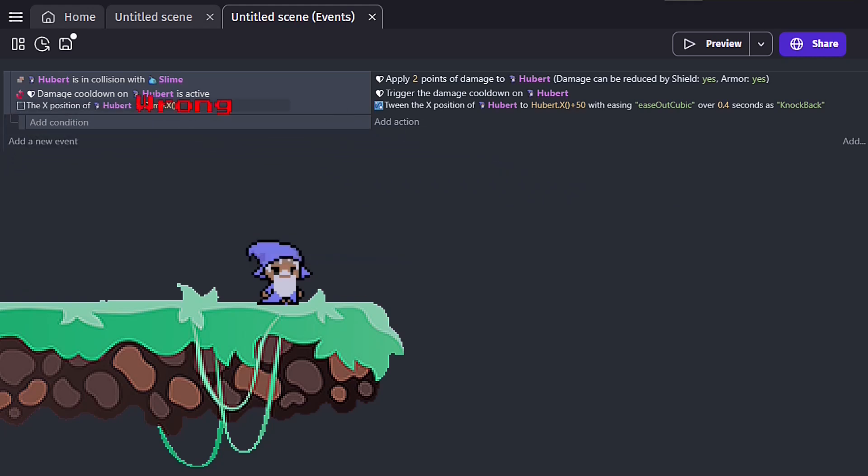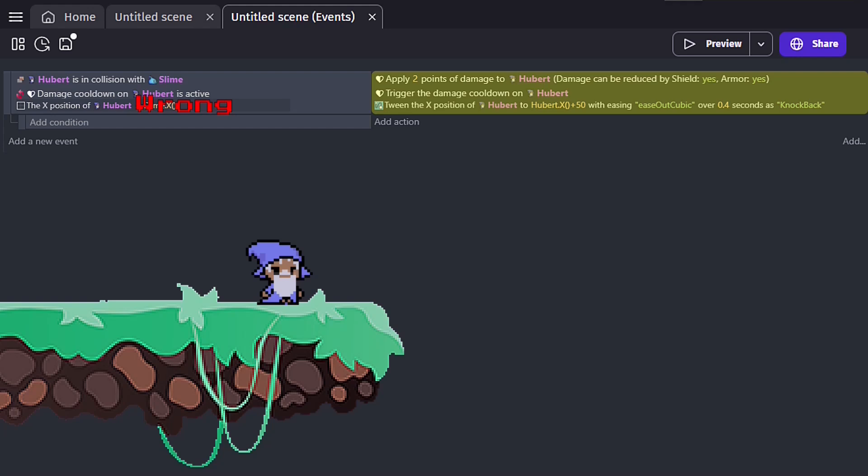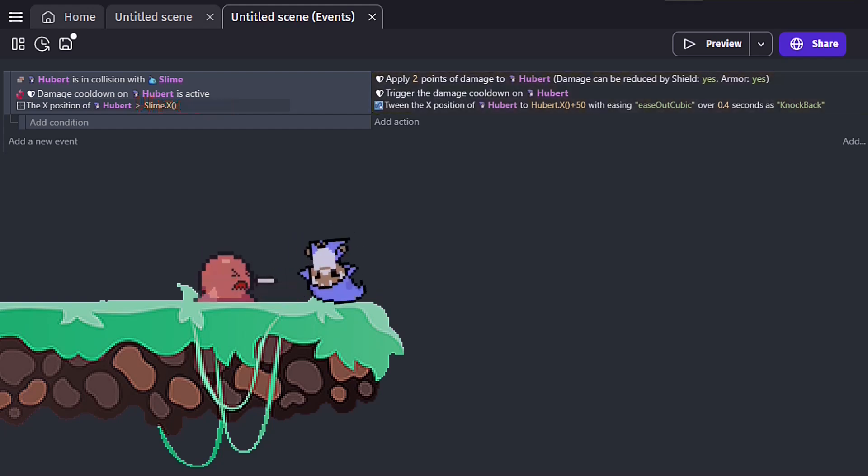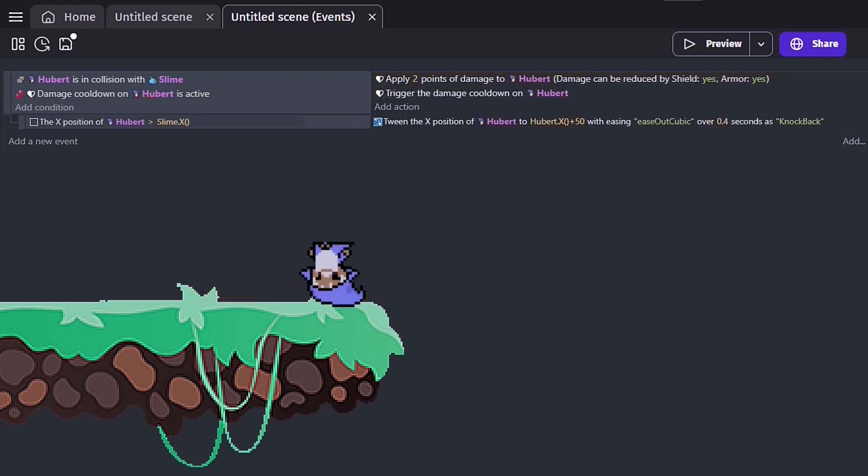Now we will need a sub-event, because we don't want the damage actions to be affected by our new condition. We still want the damage to happen if the enemy is on either side of our player. But we only want to get pushed to the right if the enemy is on our left.